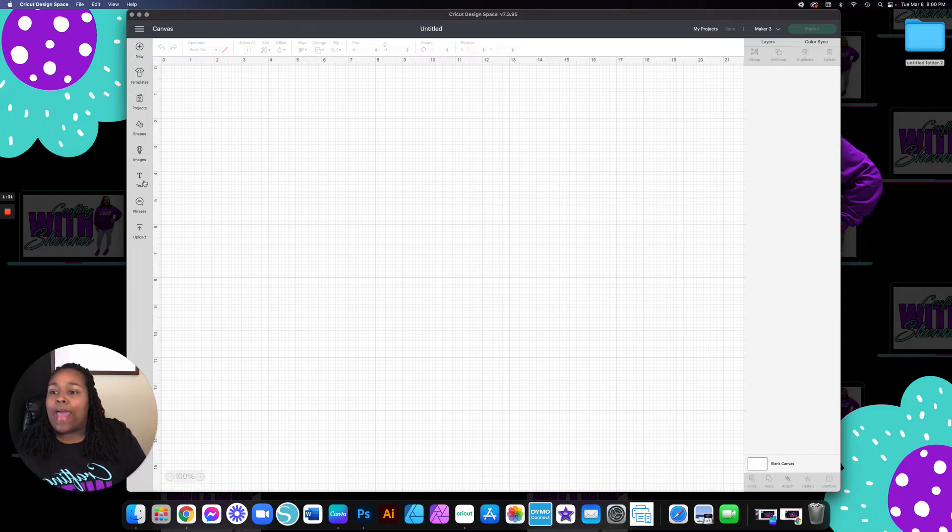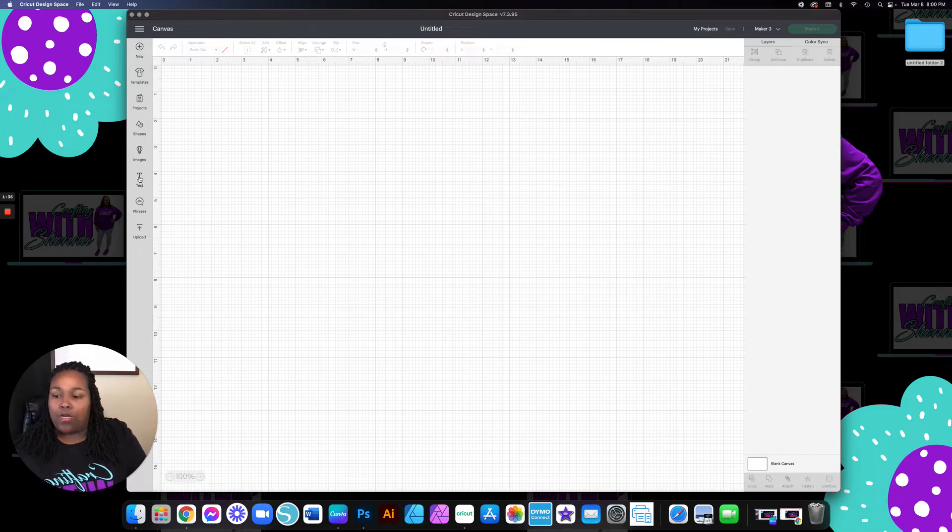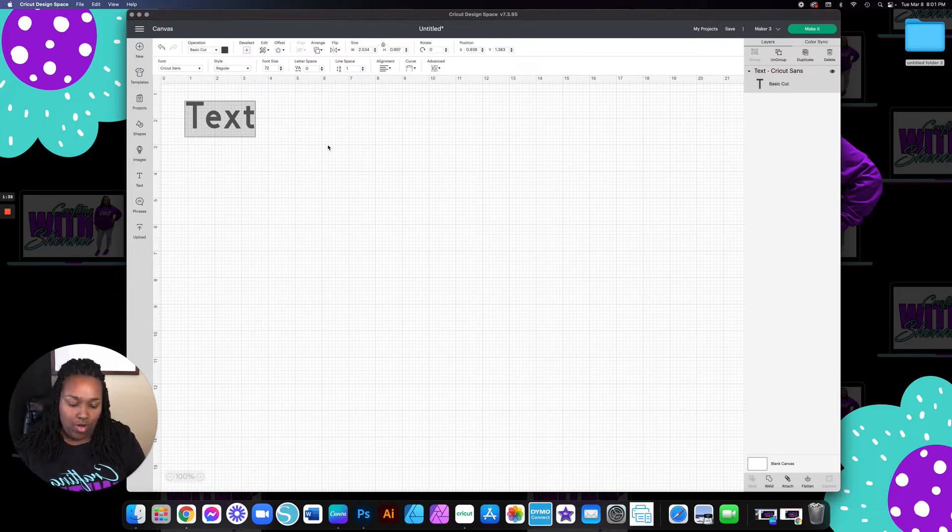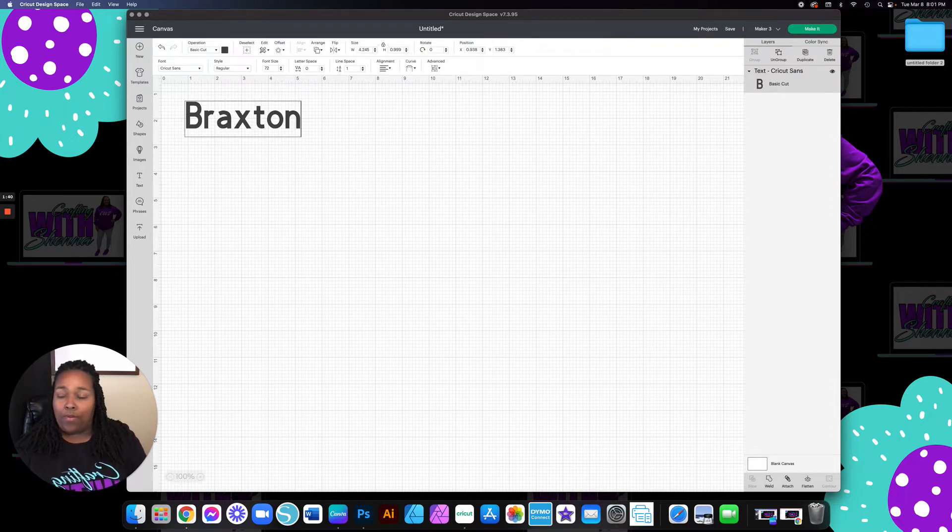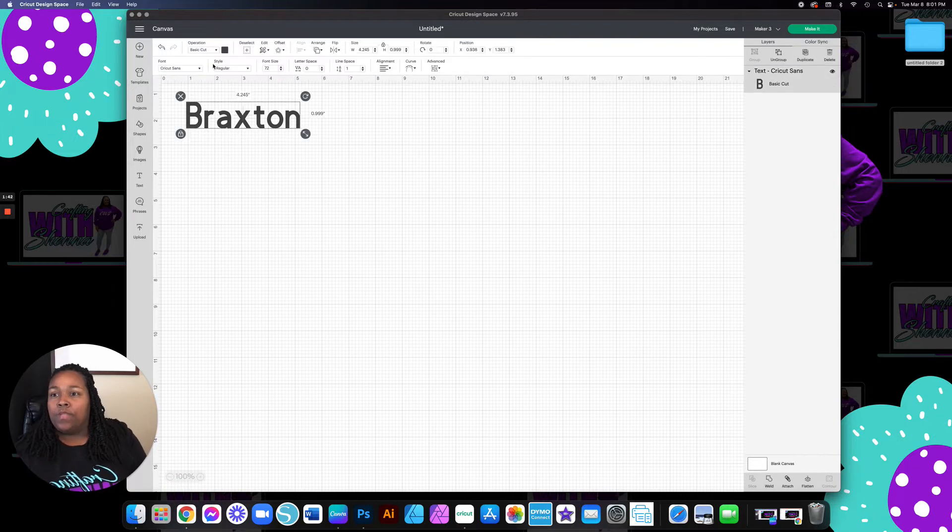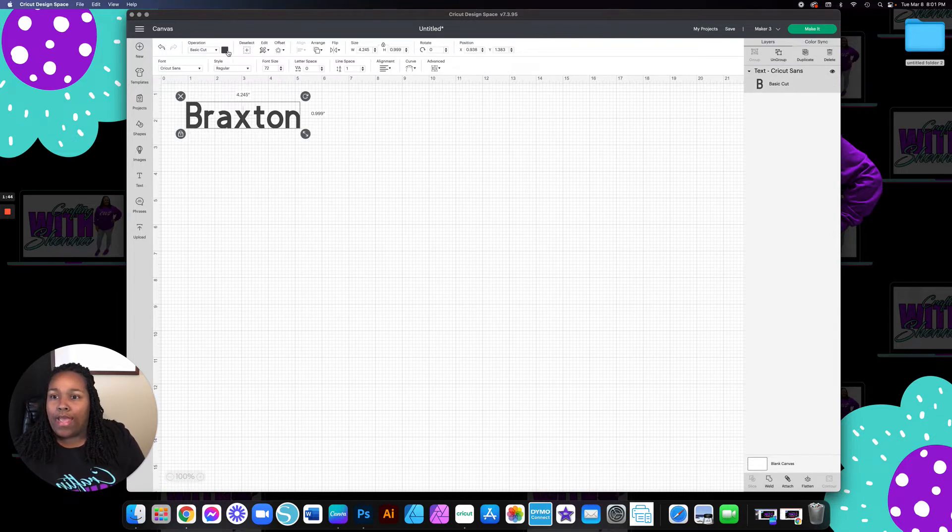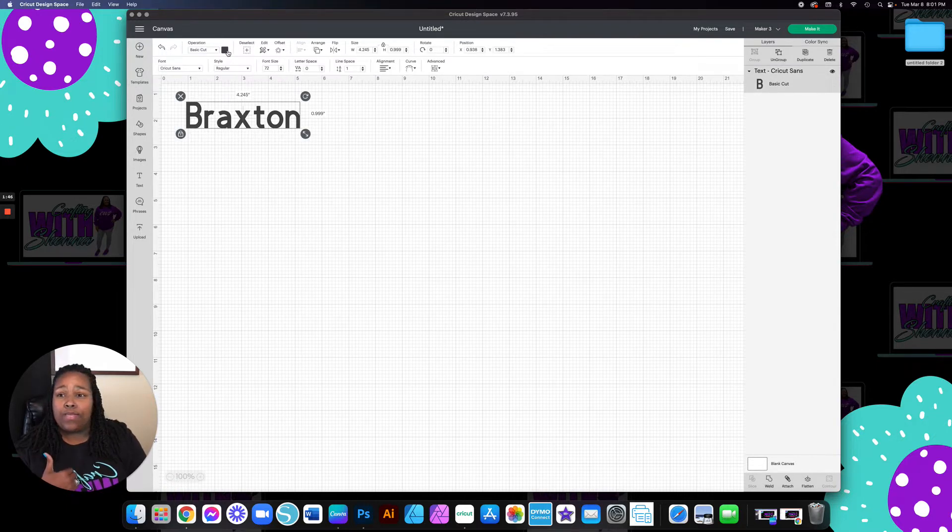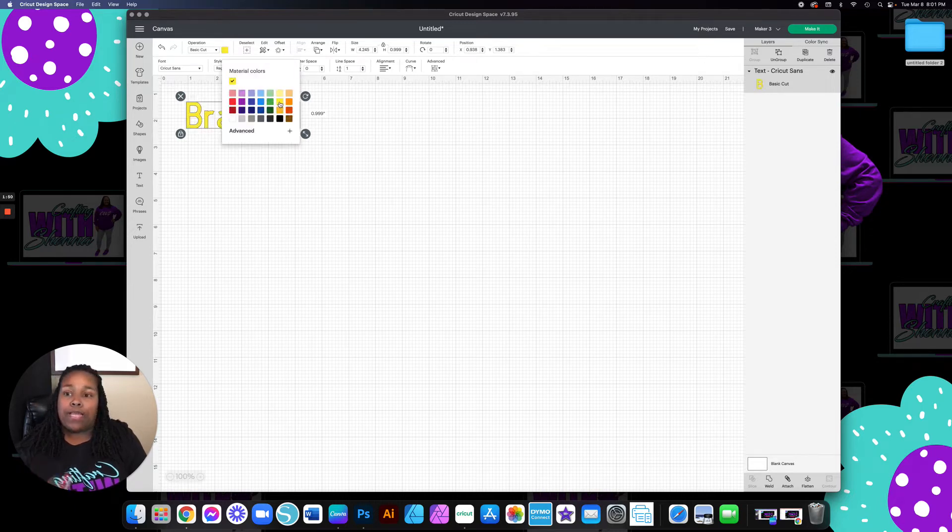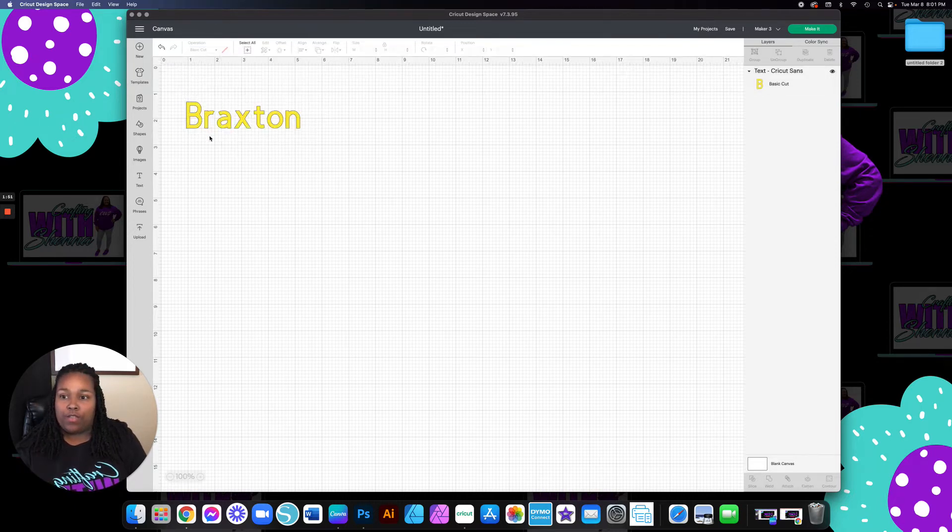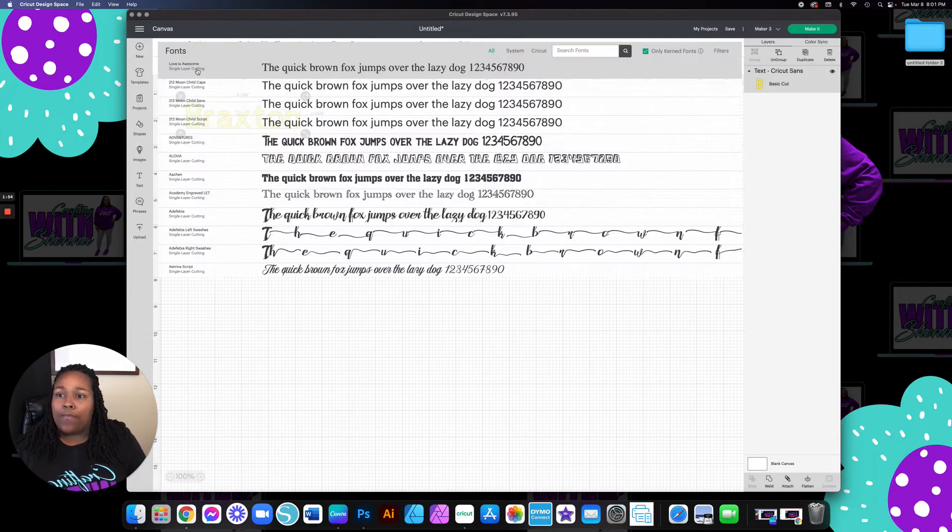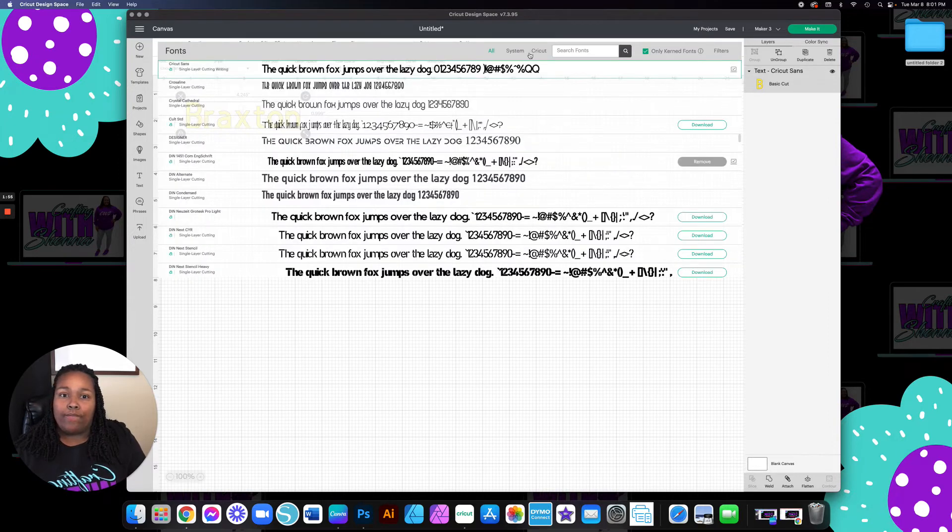And I'm simply going to do just a simple text. So I'm going to come over here to my left toolbar and I'm going to type out Braxton. And the first thing that I like to do is I like to change it to whatever color that I'm going to use. So I am using yellow. And then I'm going to choose my font.